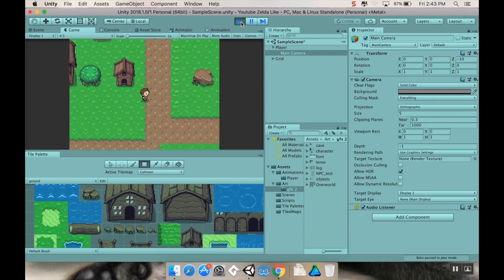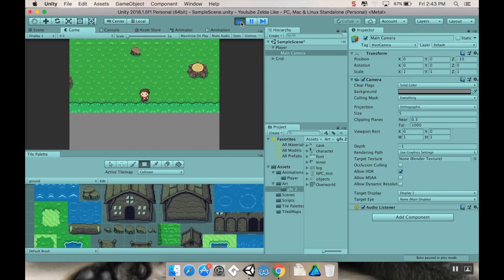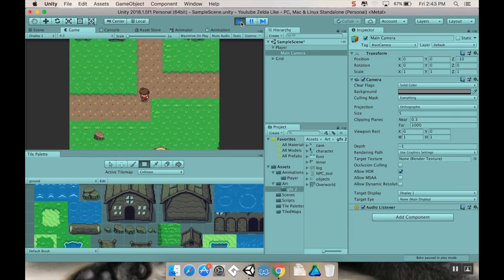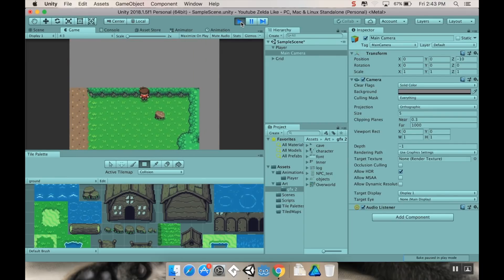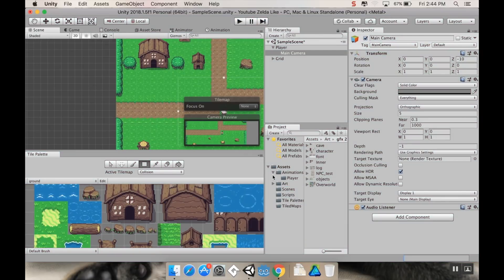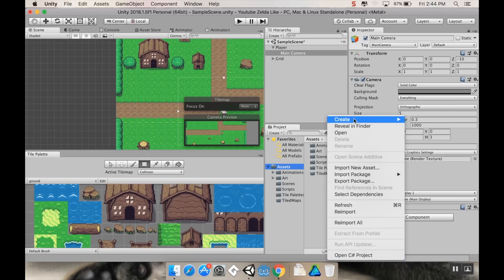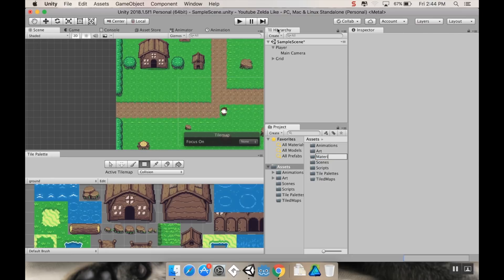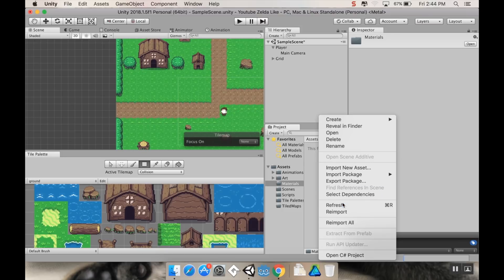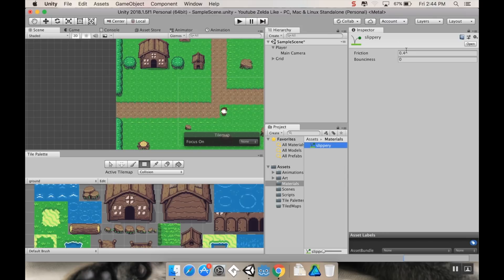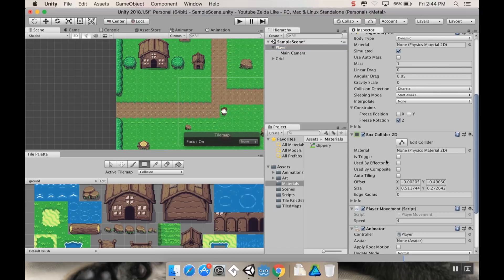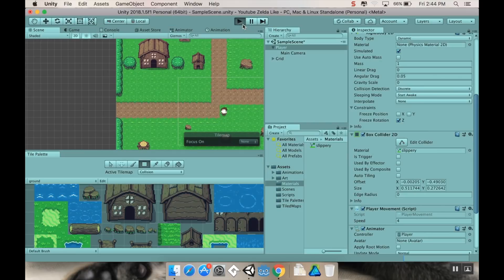One issue: when already colliding with something and moving in another direction, there's a drag or funky feel to it. To fix this, I'll create a new folder called 'Materials', then inside it create a new Physics Material 2D called 'Slippery', setting Friction to 0.1. Then on the Player's Box Collider 2D, I'll apply this material. That gives the player less friction against the world.